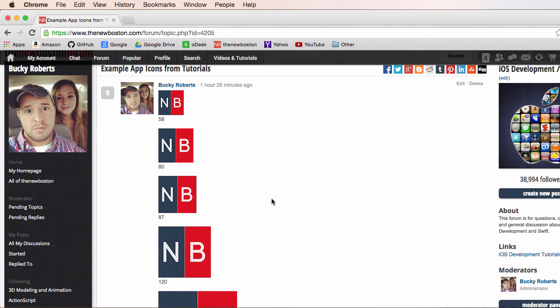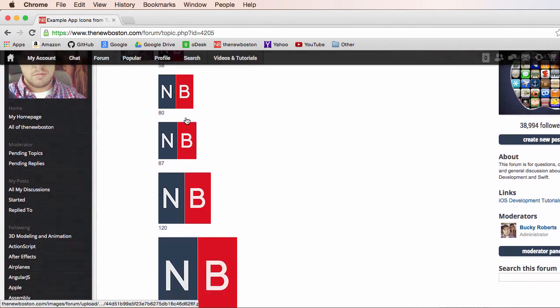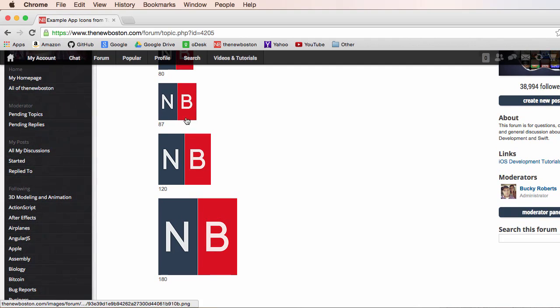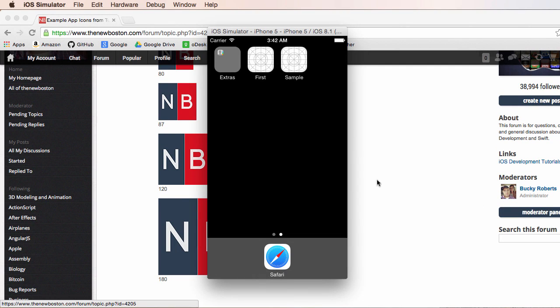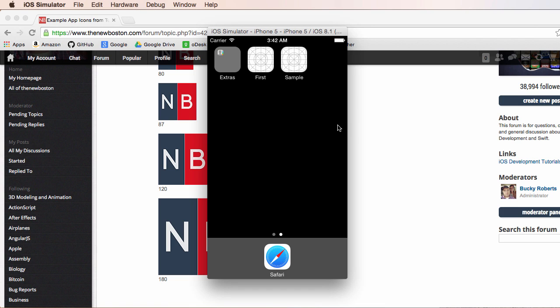So again, make sure that you have all of your designs as a square, and the reason that I say this is because some people try to design them with rounded corners, but your iOS system is going to round the corners by default. So it's going to look weird if you round the corners and then it rounds them too, it looks distorted and messed up.